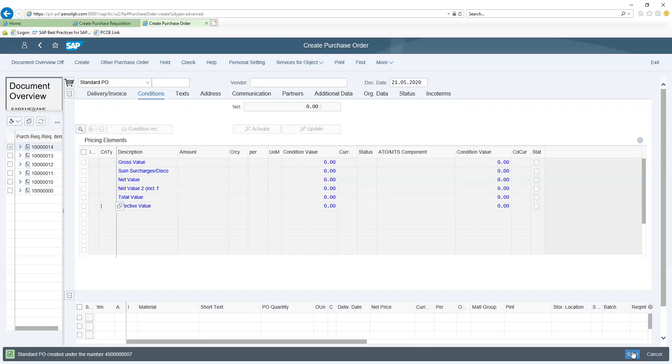We can then proceed to the next step, which is posting a receipt of the items which will be handled in our next lesson.